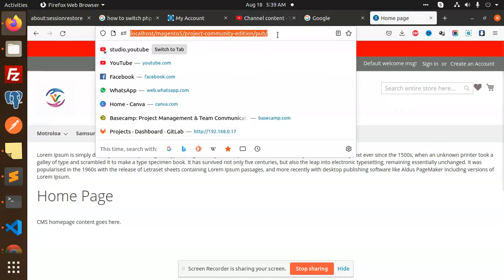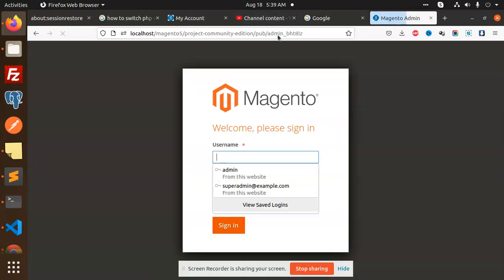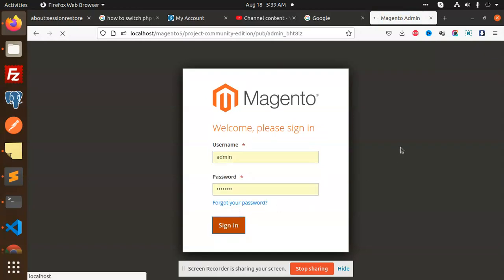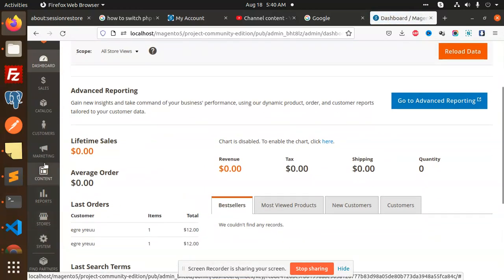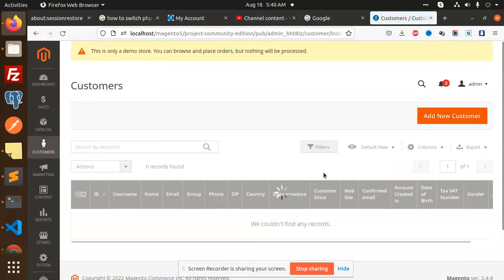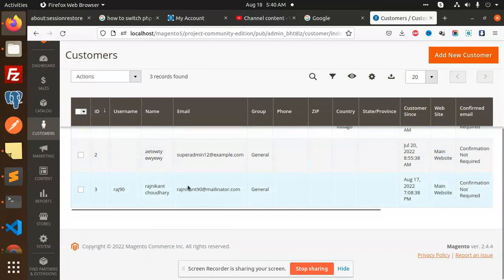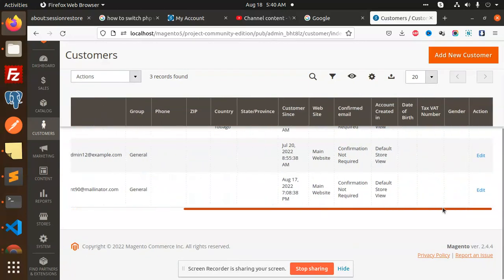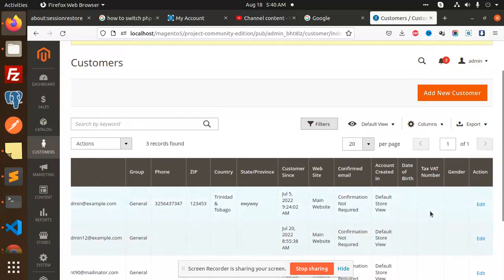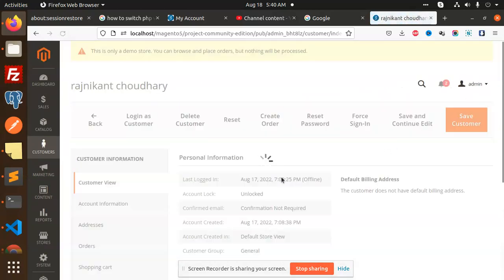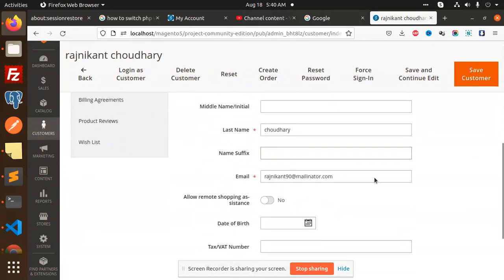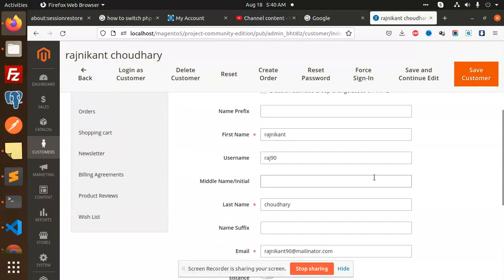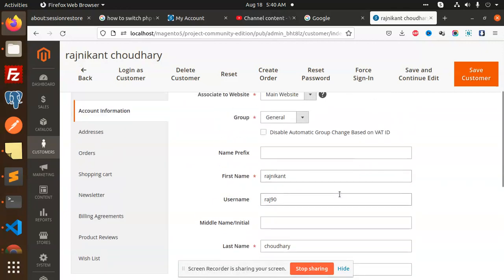You can also see this in the admin panel. If I go to Customers and then All Customers, the username is there. I'm going to the edit part because in the admin panel we also need the username field. Under current information you can see the username, and I can change it whenever I want.